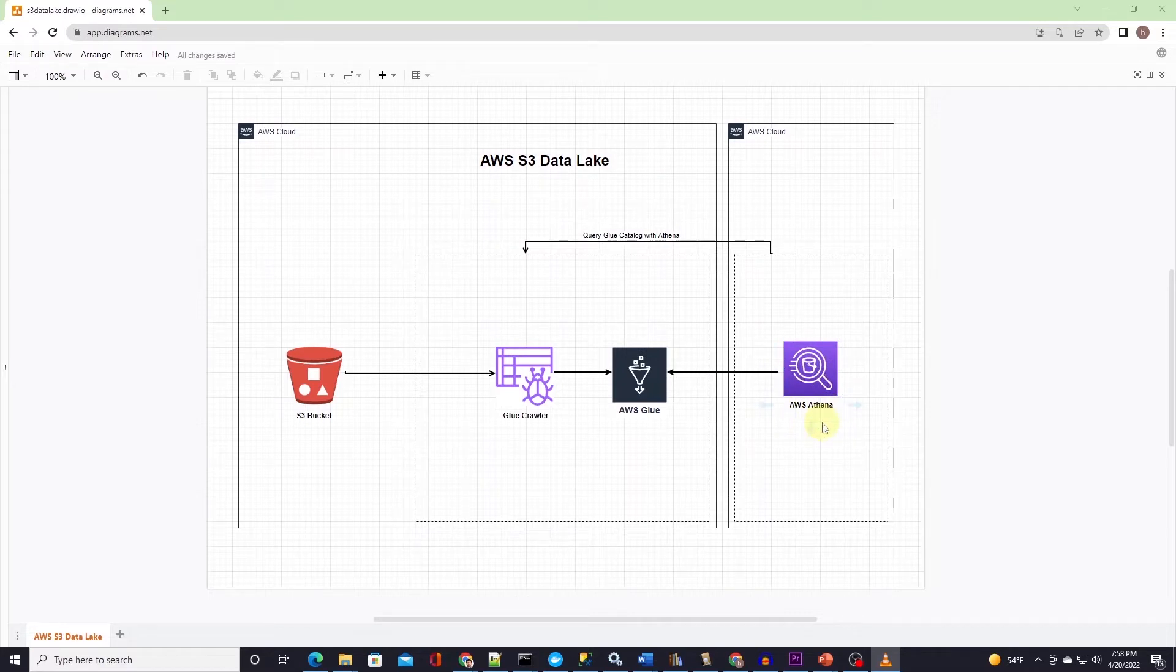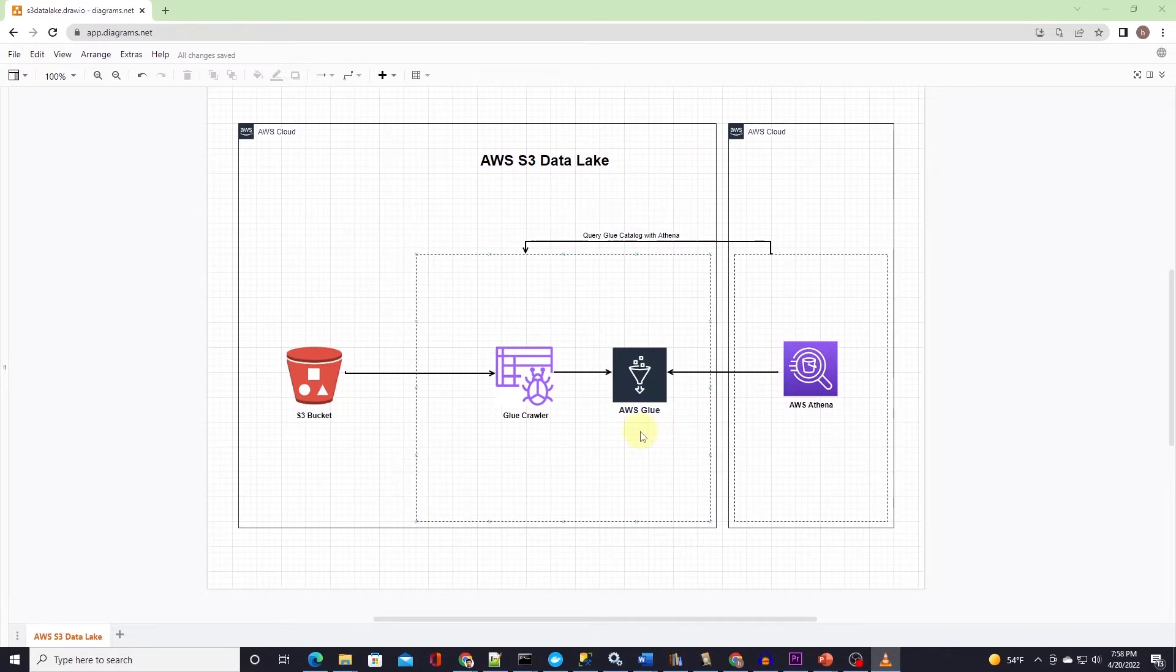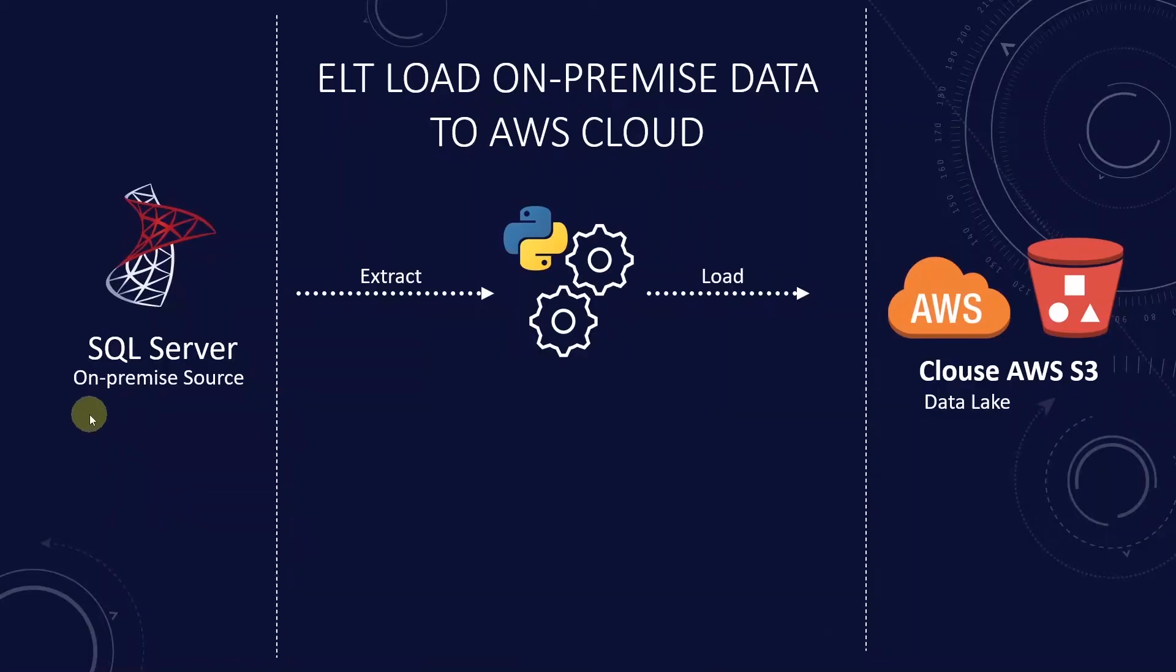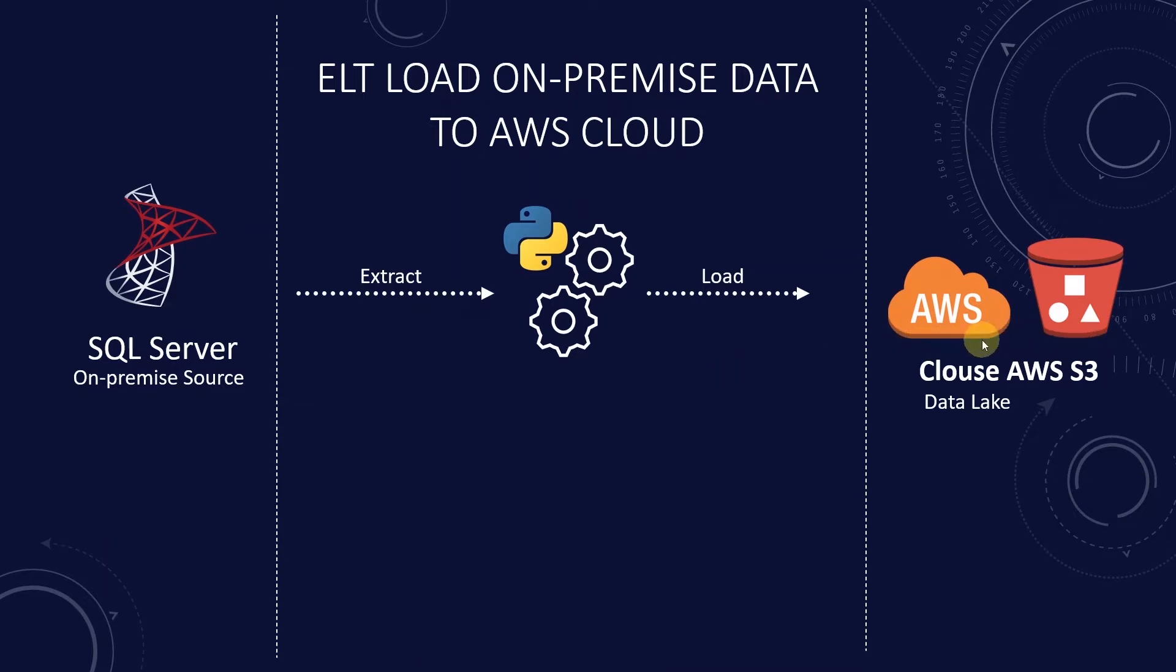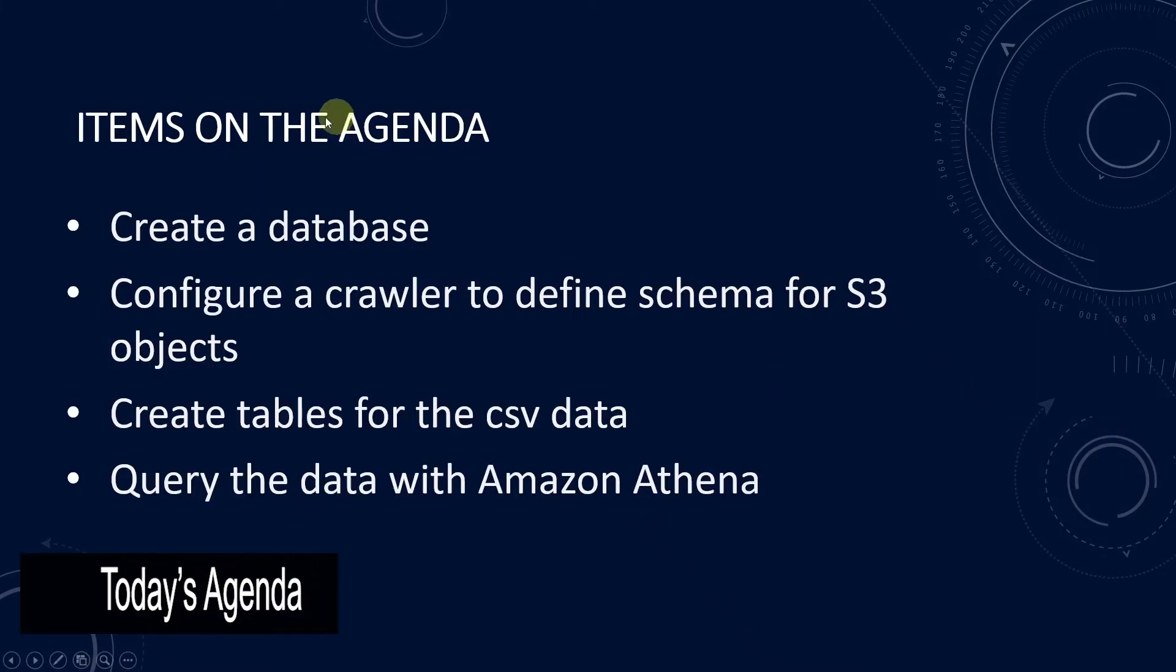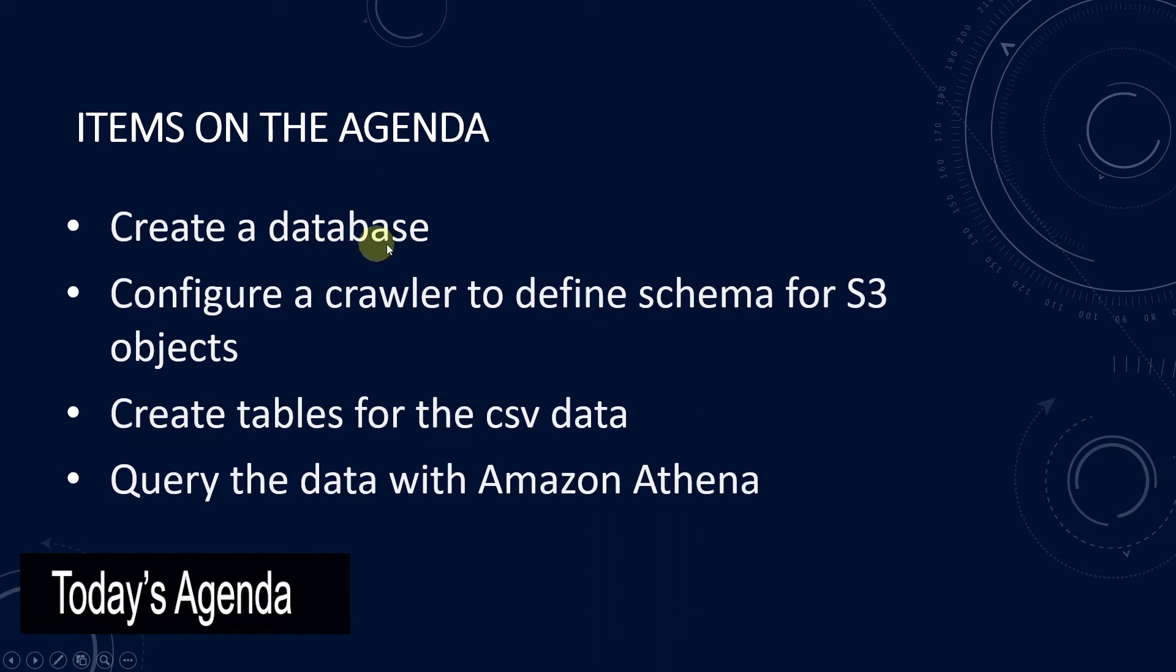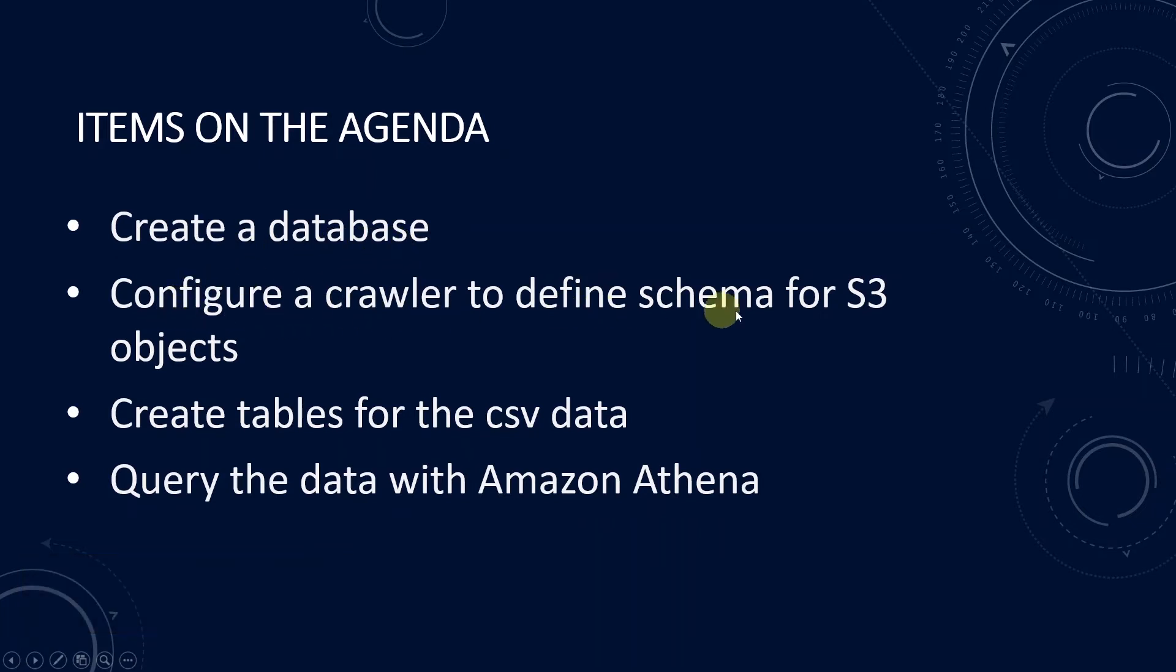AWS Glue is an essential component of S3 Data Lake, providing the data catalog and transformation services for modern data analytics platform. In the previous video, we uploaded our on-premise data into S3 bucket in CSV format. Today we will define a database, configure a crawler to explore the data in S3 bucket, create tables from the CSV data, and query the data using Amazon Athena.